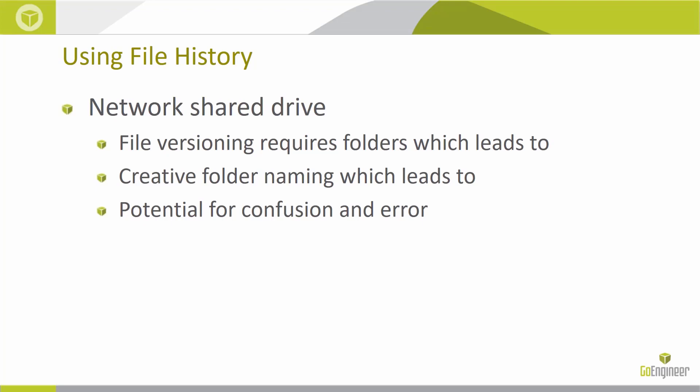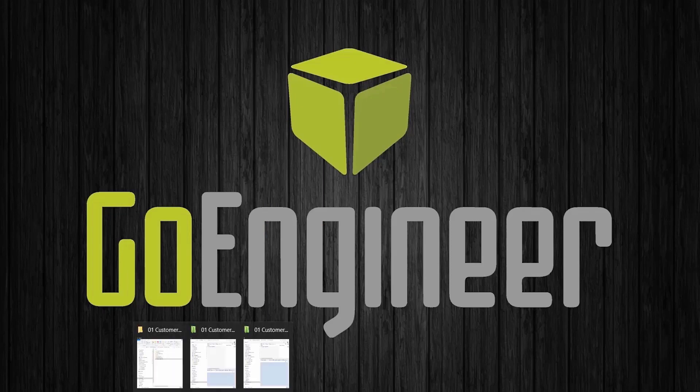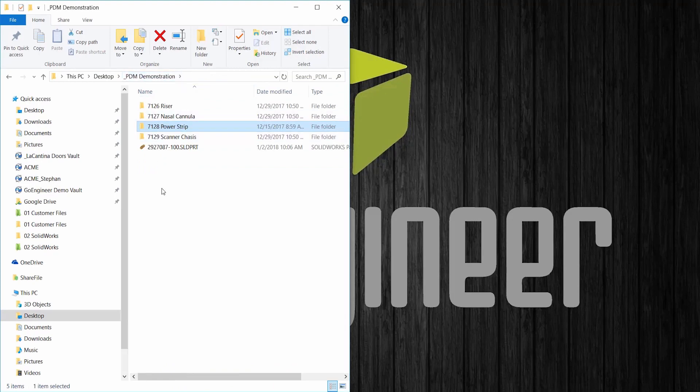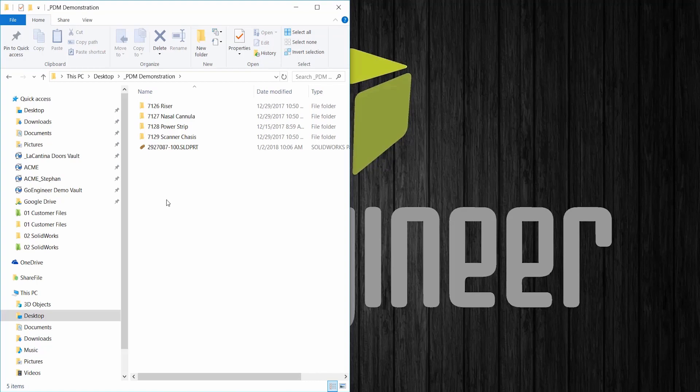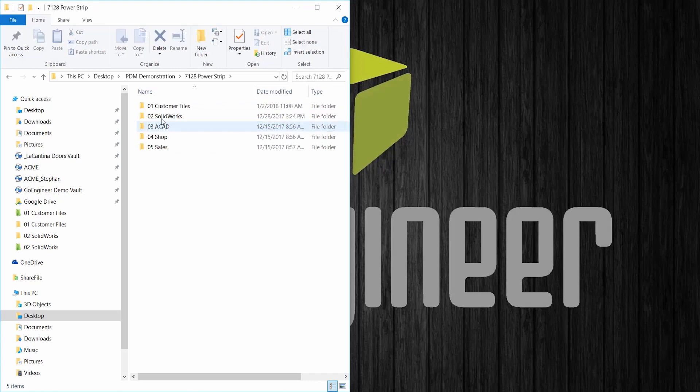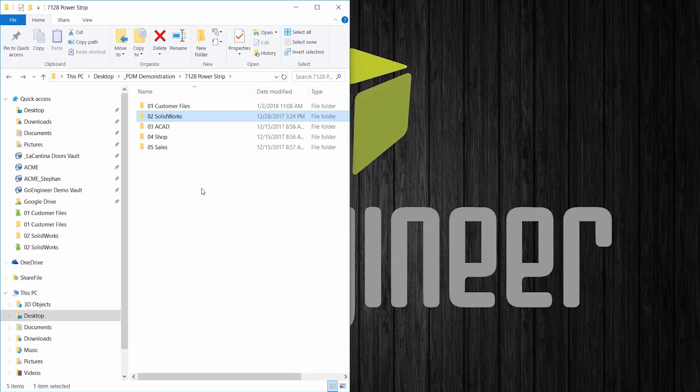It's very common for engineering companies, especially in the injection molding industry, to use a network share drive to store all their project data. There are lots of potential issues with that setup but today we will focus on just one of them. Here we see an example of a network share drive project setup. There are project folders and beneath the project folders are subfolders to organize various file types. Nothing too unusual here.